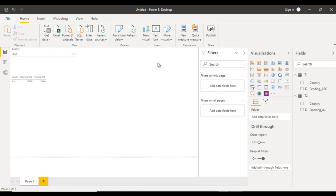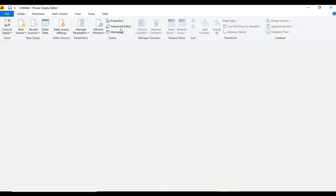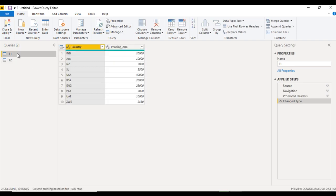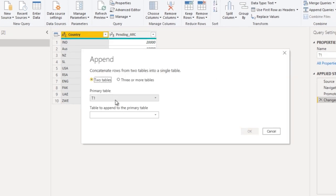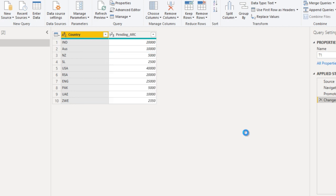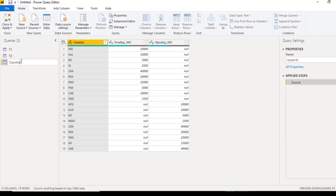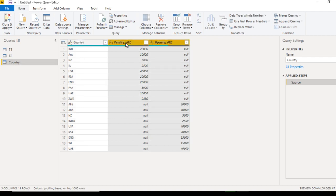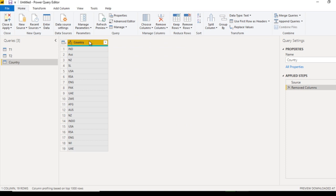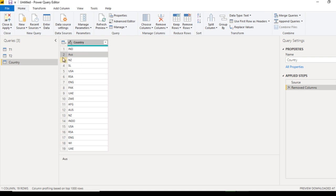Go to Transform Data. We want to create one more table that will have all country names from both T1 and T2. We can use Append Queries — select Append Queries as New, select the second table, and click OK. This creates a new table. Rename this table as 'country'. We don't need the other two columns, so remove them. Now we have all the values, but there may be duplicate entries. Also, 'Australia' appears in both small letters and capital letters, so we need to correct that.